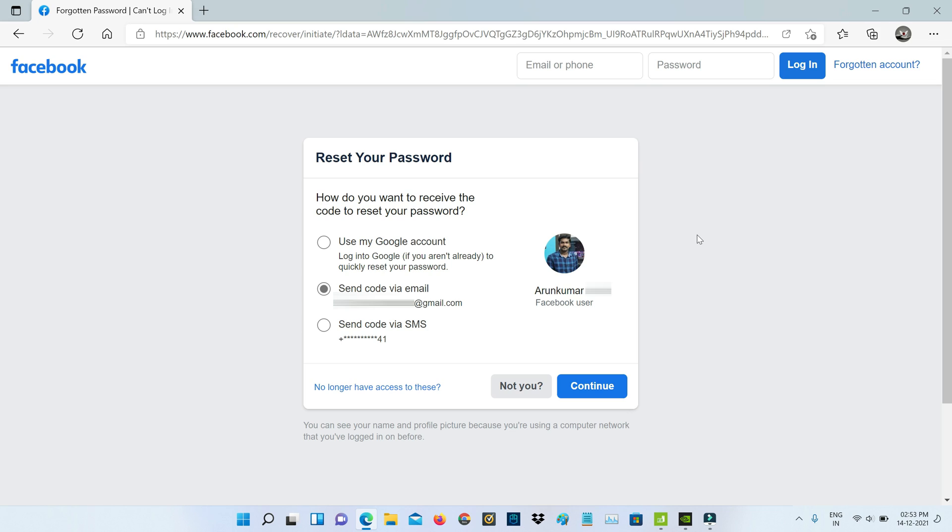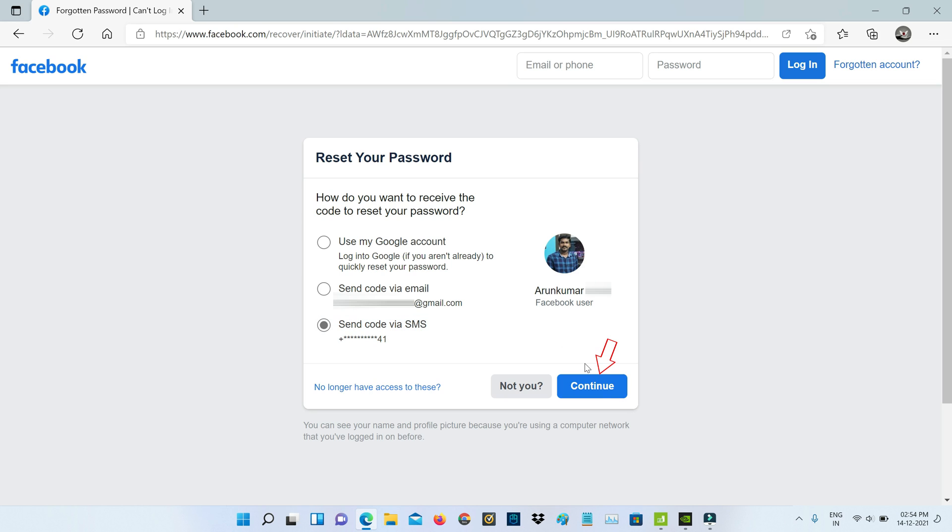Now they found my Facebook account and they're asking for the account recovery method by sending a verification code to your registered email ID or mobile number. You can select your preferred method, but I'll select 'Send code via SMS' and click to continue.